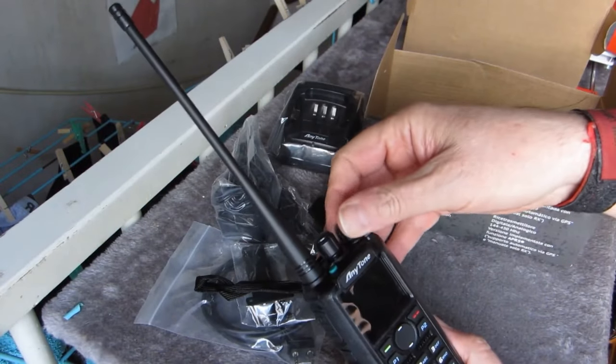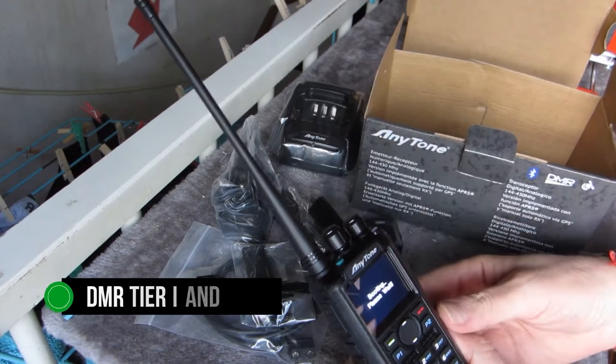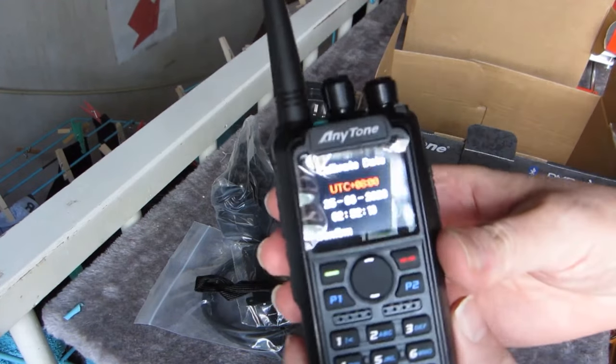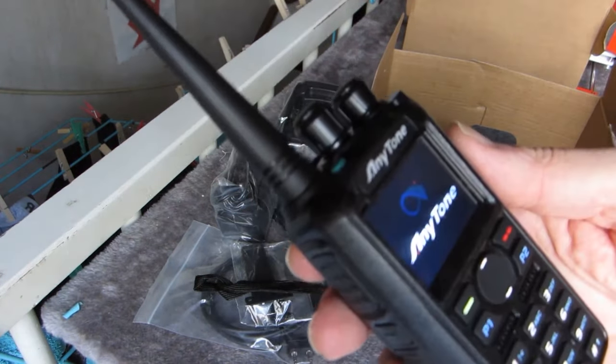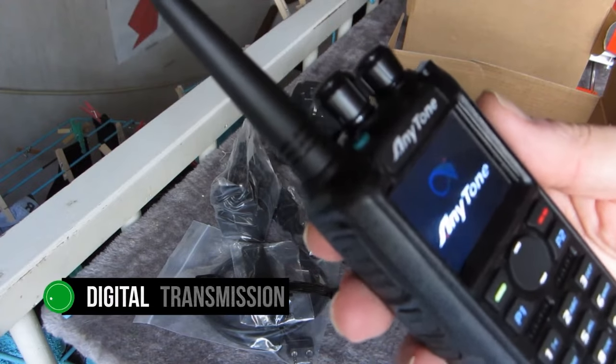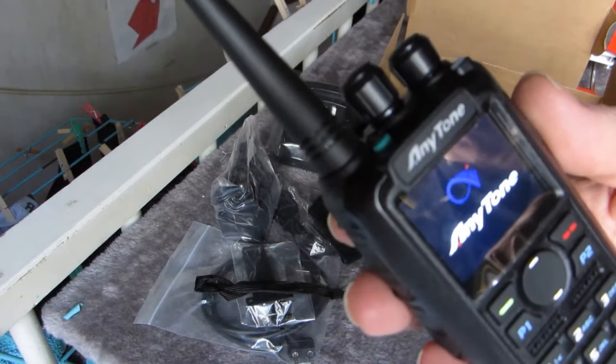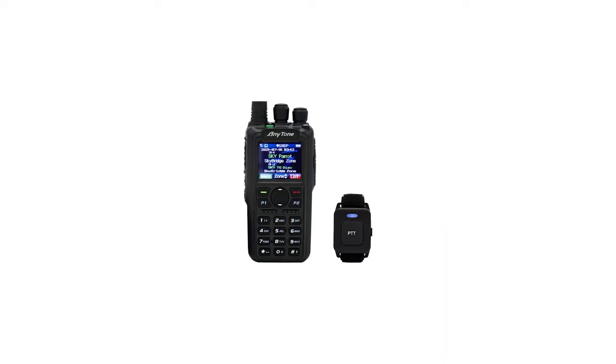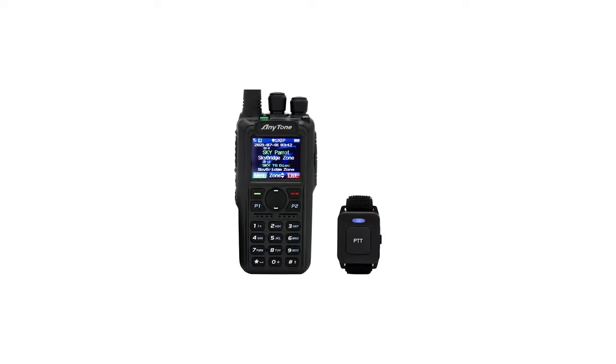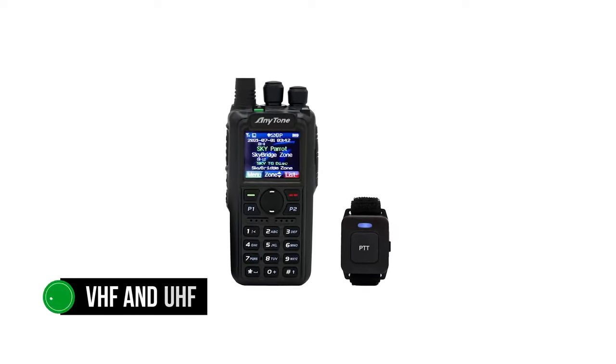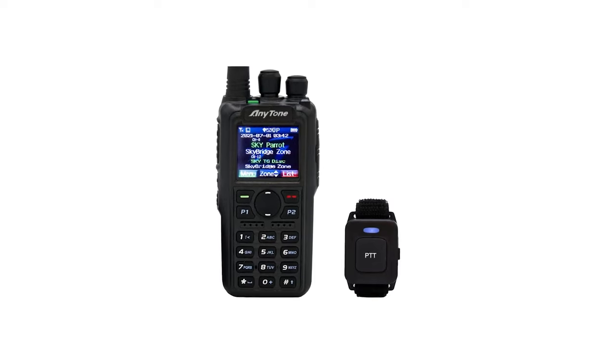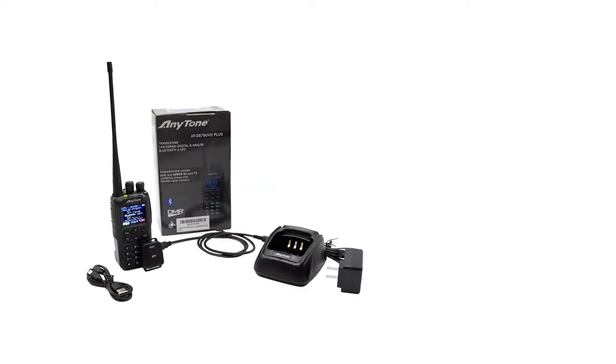The radio is compatible with DMR tier 1 and tier 2, so it shouldn't have trouble communicating with any DMR radio on the market. While it works on digital transmission, the handheld radio works as an analog transceiver as well. As a dual-band radio, Anytone ATD878UVII Plus works with VHF and UHF bands. Shifting between digital and analog modes is quick and pain-free.